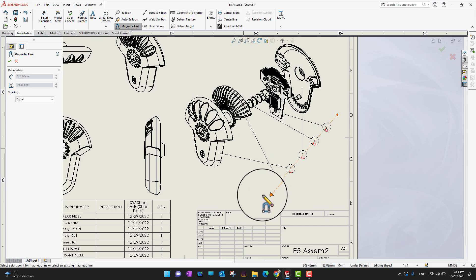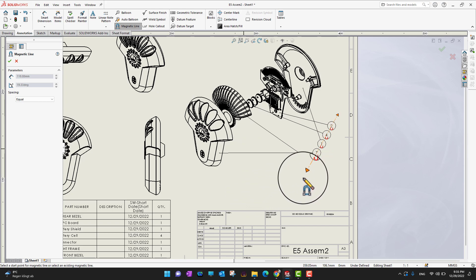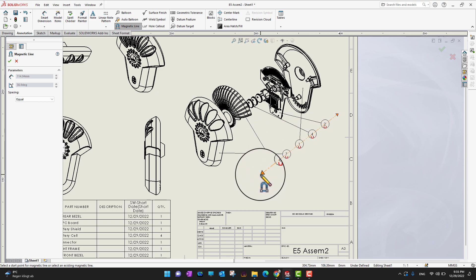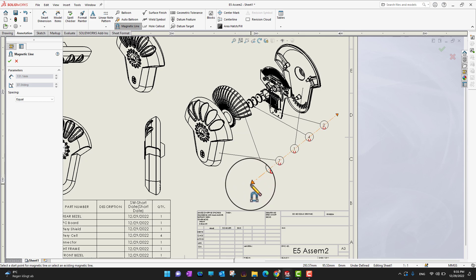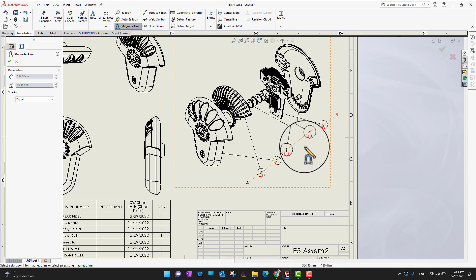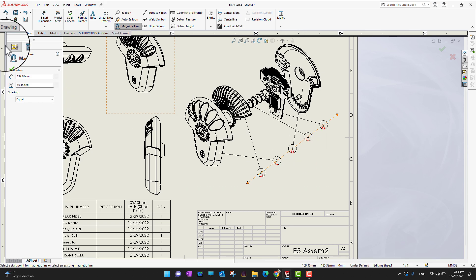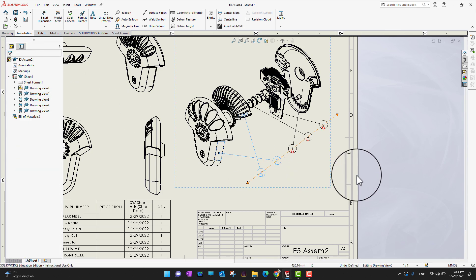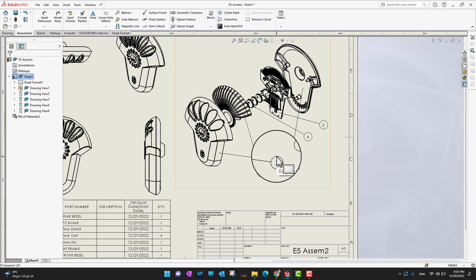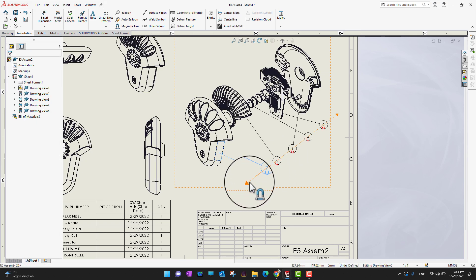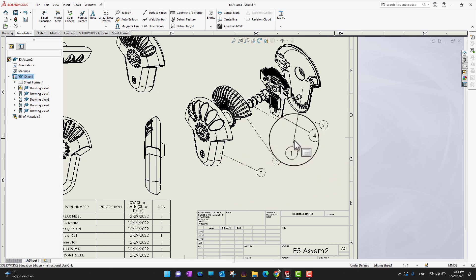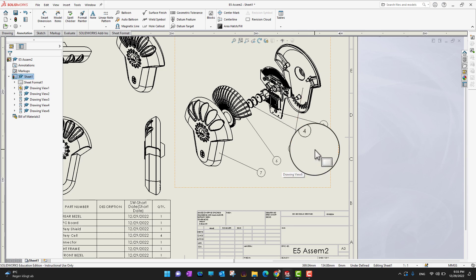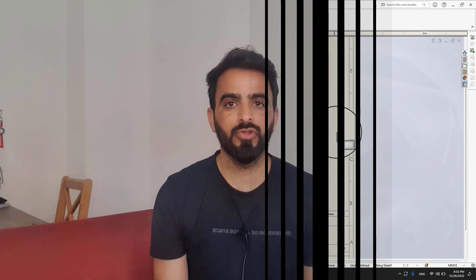If I draw a magnetic line here, you can see that as I go close to the balloons, all the balloons are going to attach to my magnetic line. By using magnetic lines I can align and control them. Suppose I want to have a magnetic line here and want all balloons to be aligned there — I can move any balloon's location as needed.